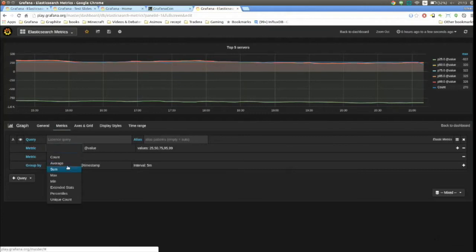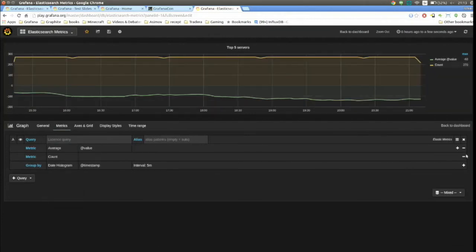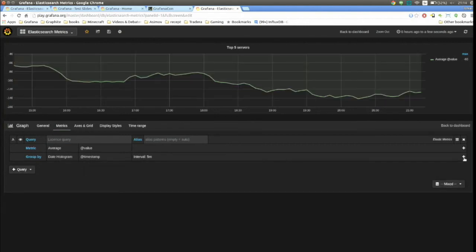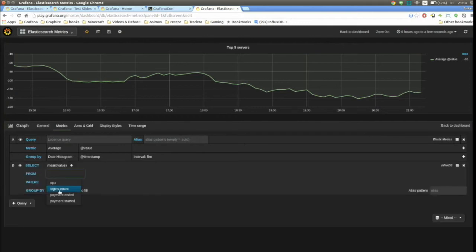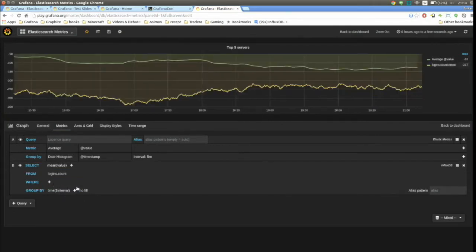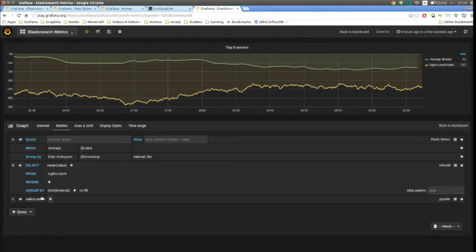We have an average series coming from Elasticsearch, and we can add an InfluxDB query, and we can add a Graphite query. The editors can work together and live in the same space. In the future I envision a meta query where you can operate on and combine time series from different data sources as well.